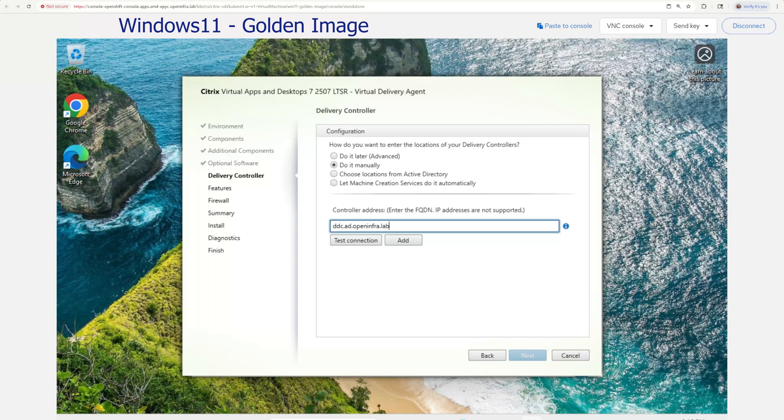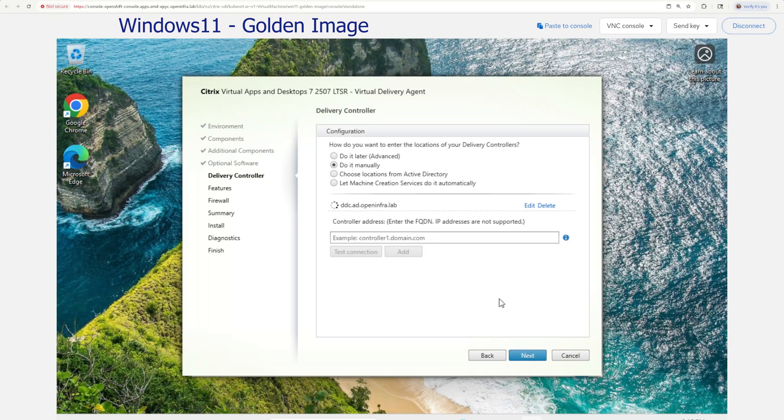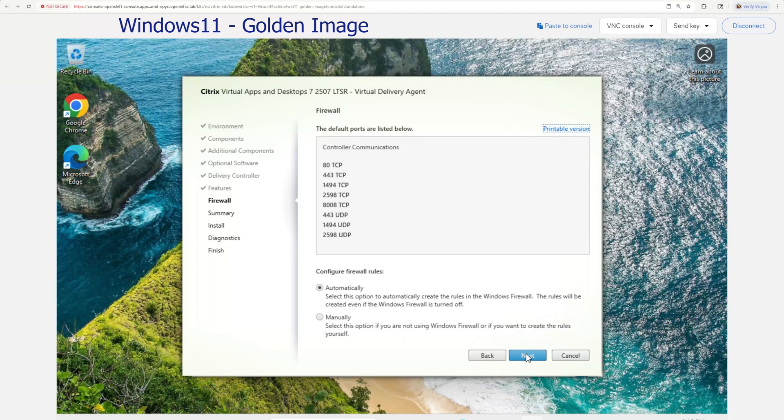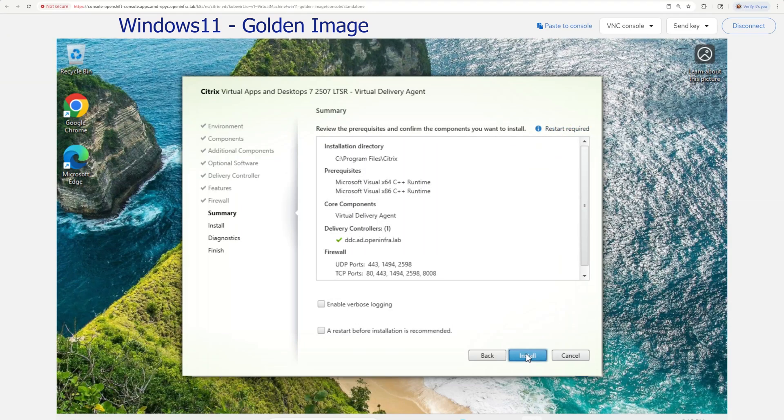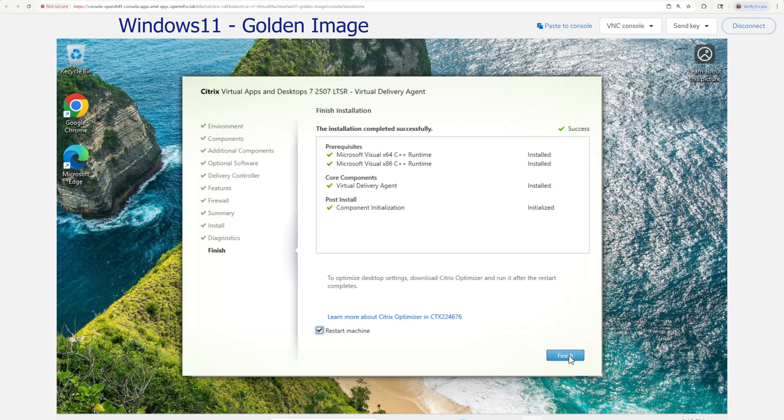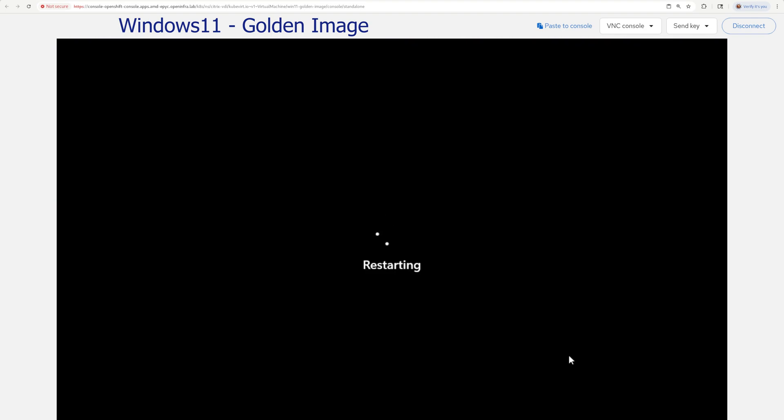Then I tested the connection to my delivery controller, left additional features unchecked and got to the option to automatically configure the Windows firewall ports. Finally, I hit the install button and let the process complete installation. By the end of this process, the golden image VM has restarted.